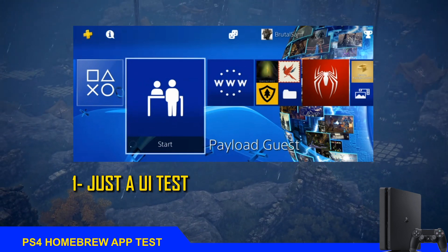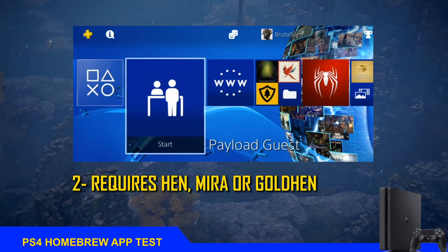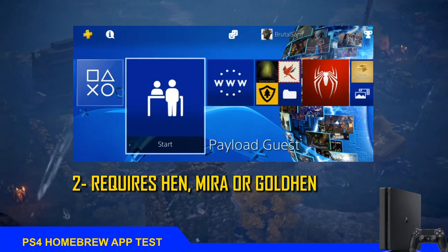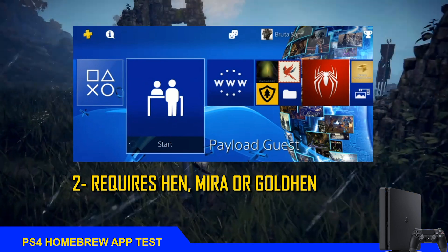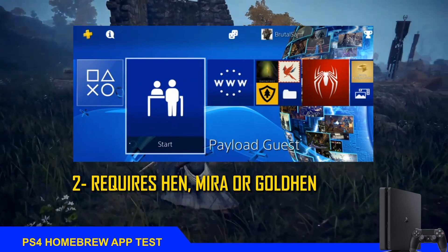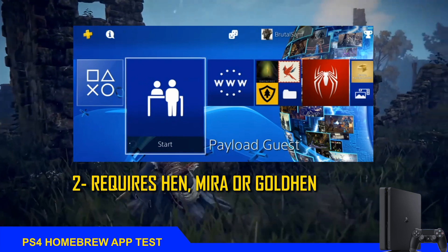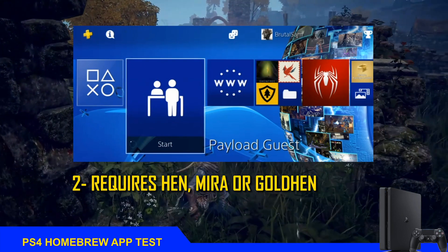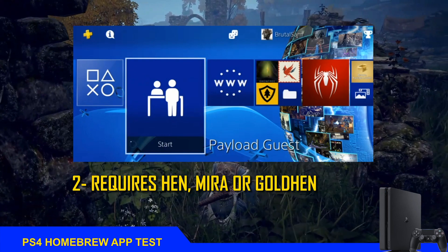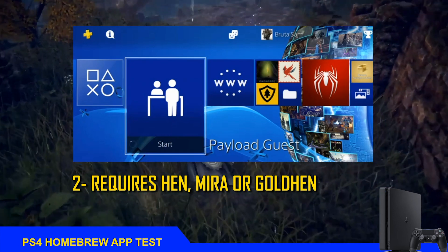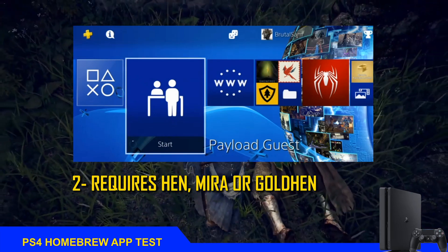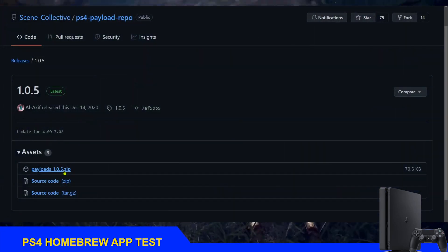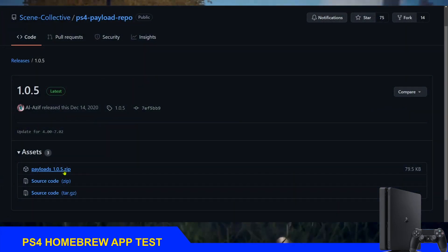The other thing is that this is not a method to enable the jailbreak from the USB drive, because this is a package and it requires HEN, Mira, or GoldHEN in order to run. If you don't enable the jailbreak, the application simply will not work, just like any other fake package of a game. Now that we've got that out of the way, let's take a look at how to use it.